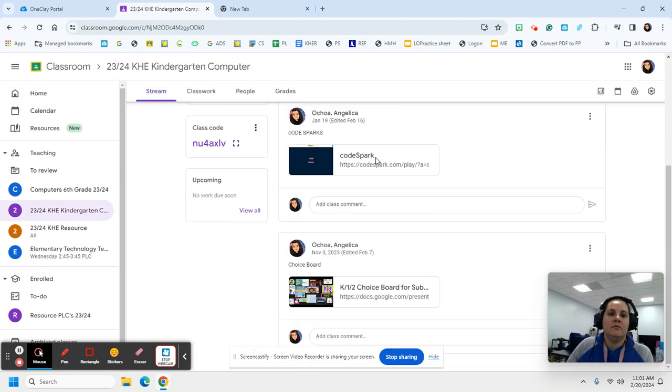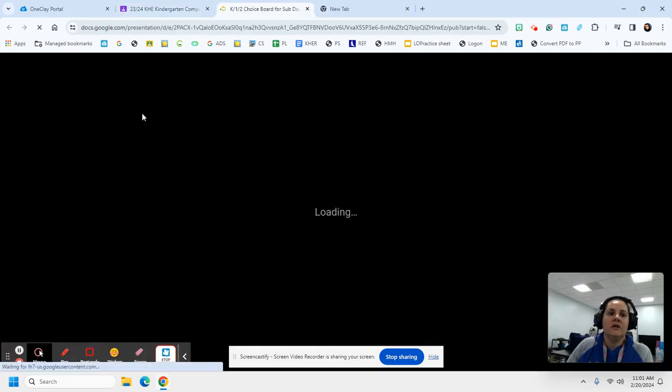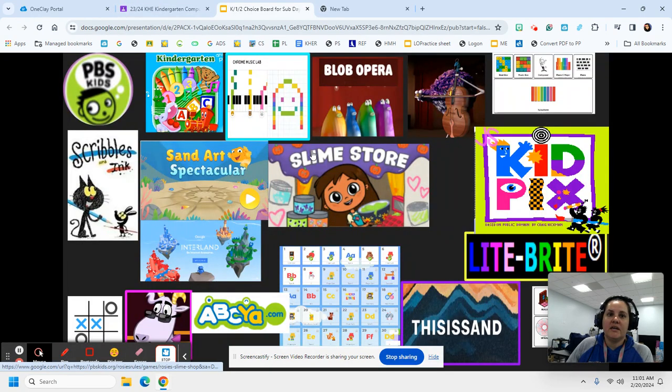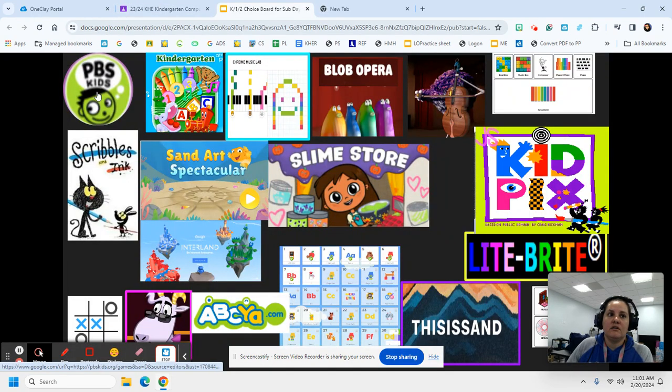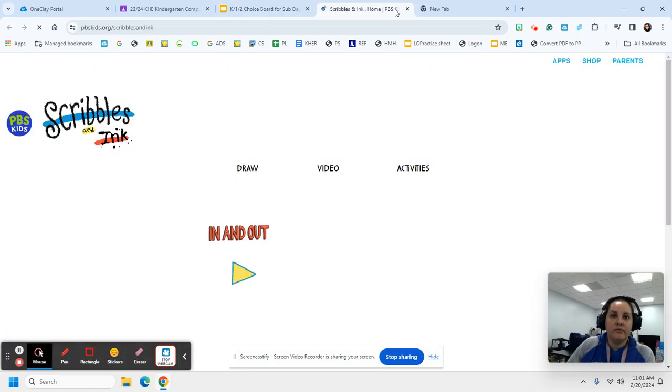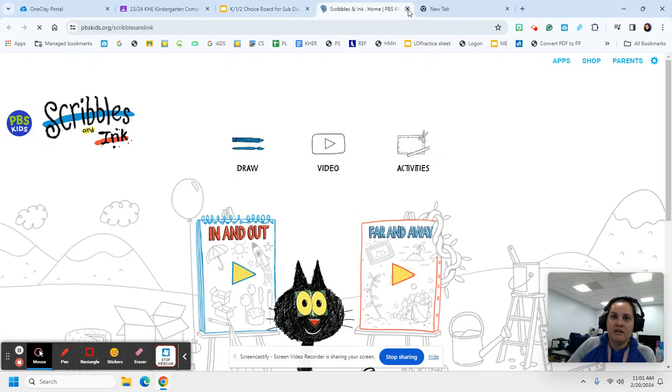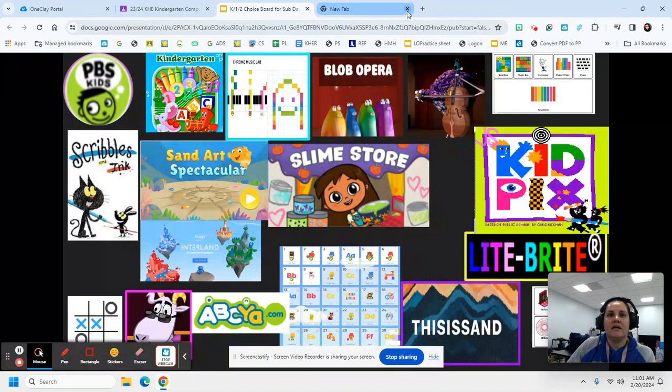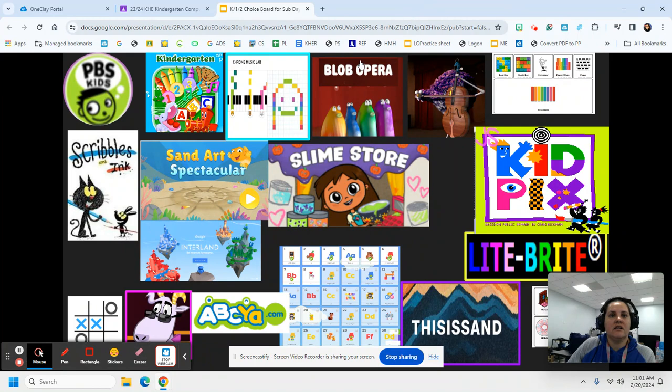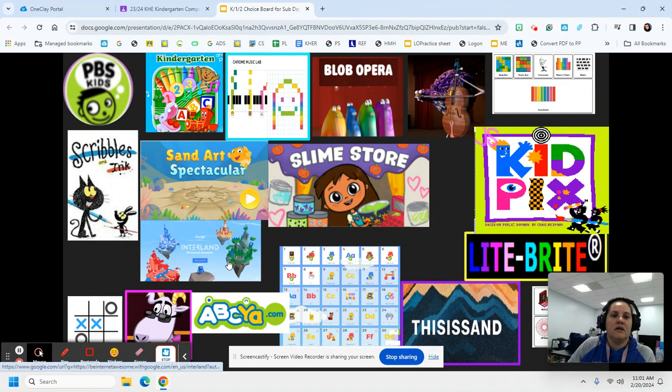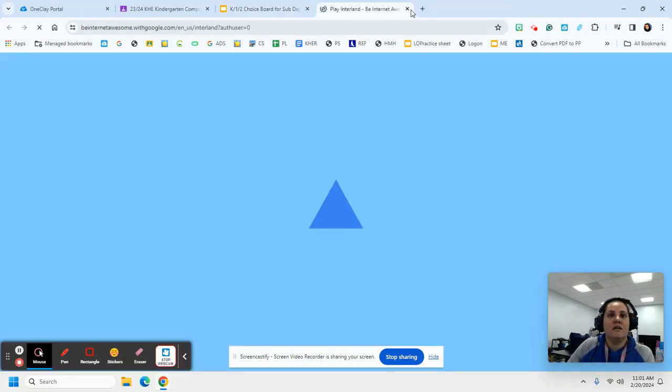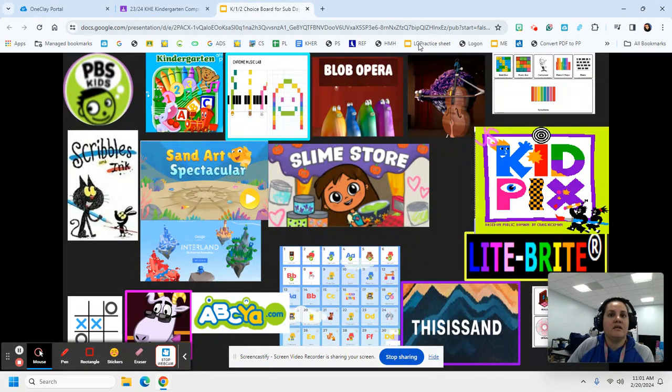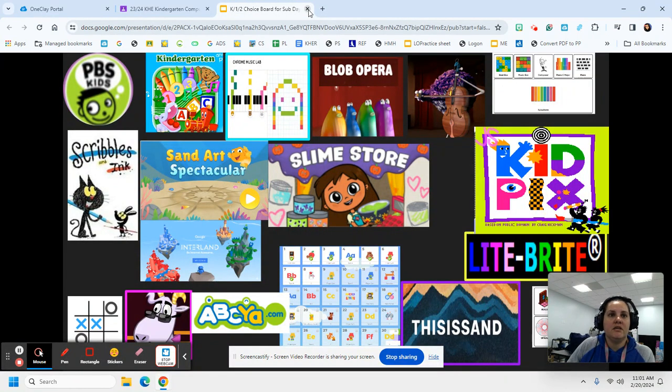Then we're going to go to our choosy board. We're going to pick activities on our choosy board. If we change our mind, we click on the little X on the tabs at the top. I go to one. If I change my mind, I click on the X for the tabs.